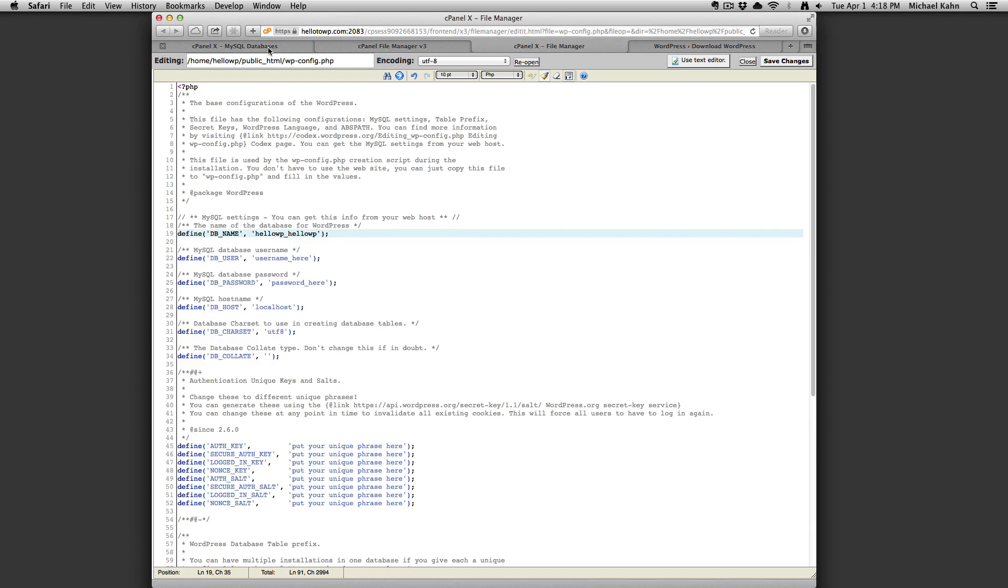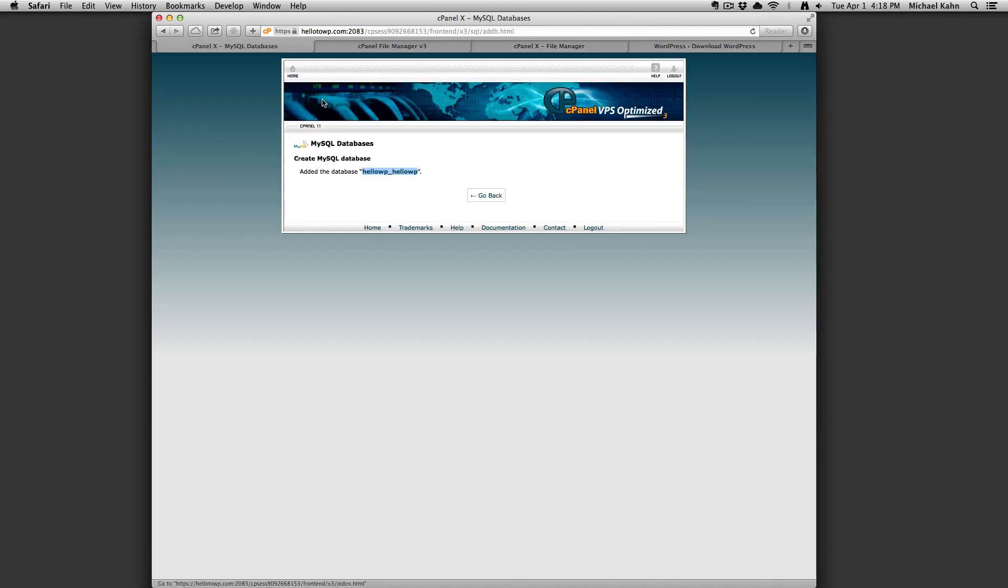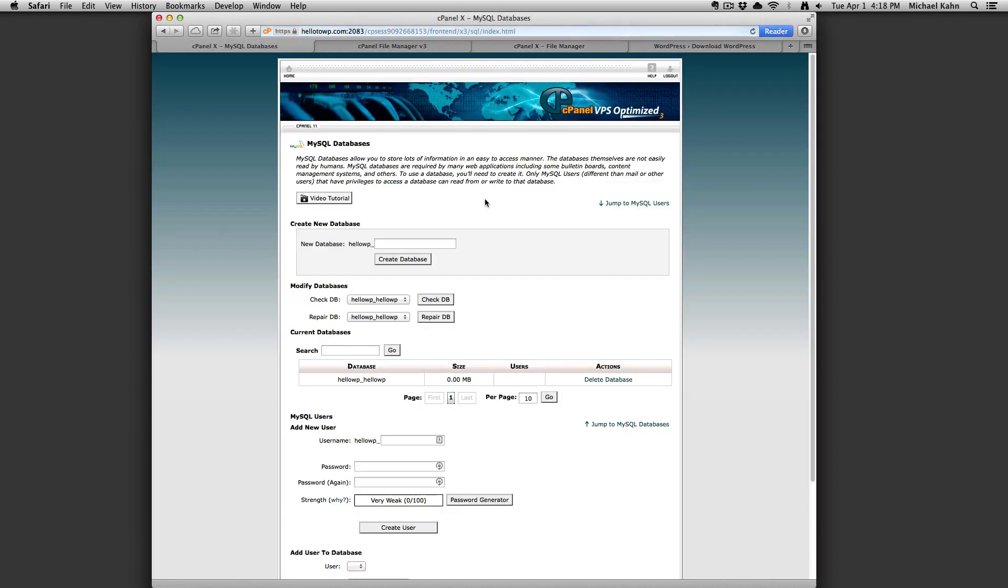Go back to the cPanel tab and click go back. Now you need to create a new user. It's recommended you generate a secure password.